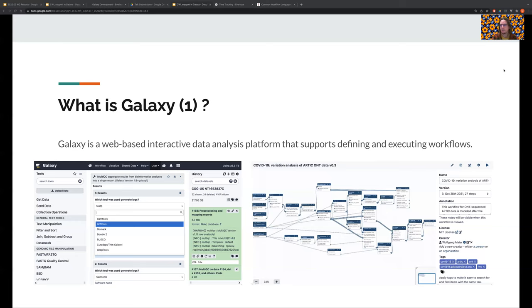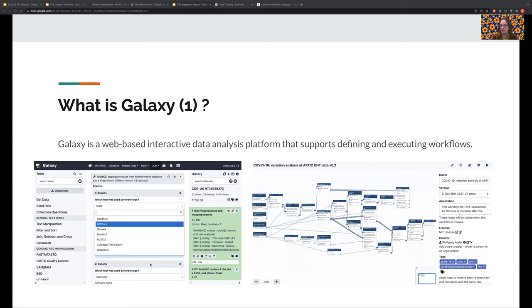Galaxy is an open source web-based interactive data analysis platform that supports defining and executing workflows. On the left, you see what I think is the most common view as a Galaxy user. On the left side, you have the tool panel from which you can choose a tool. When you click on one of the tools, the tool interface shows up in the center panel where you can select input data sets and parameters that will pass to the underlying command line interface. On the right side, you'll see the history panel where you can see and interact with the data sets you've created by executing tools or workflows.